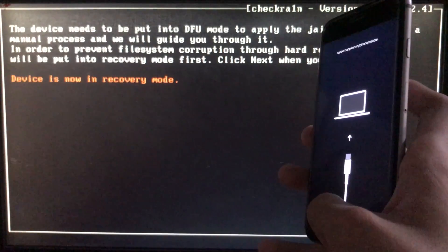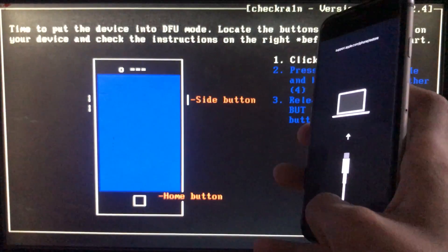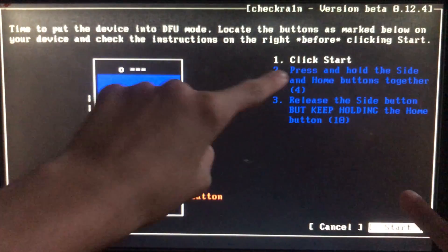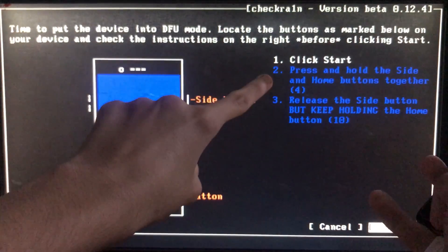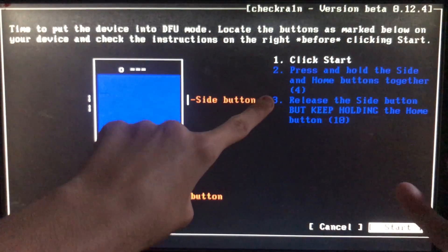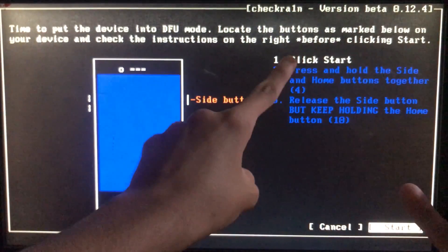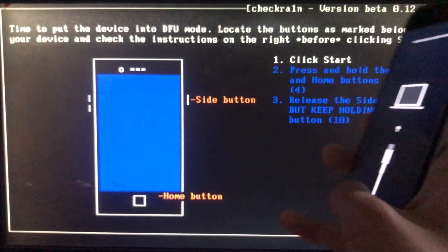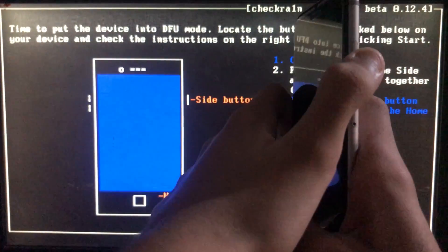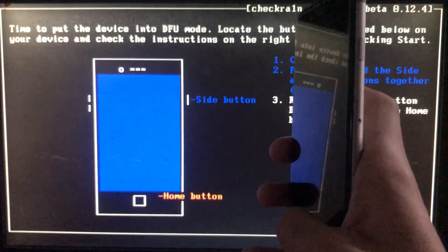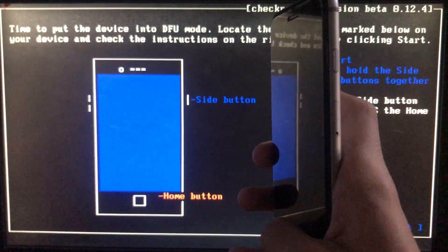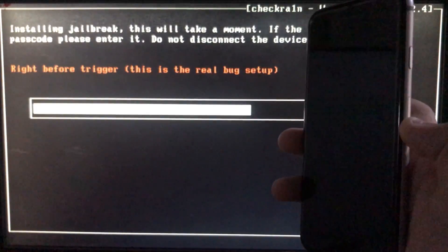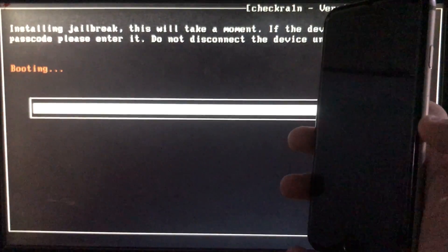As you can see, my device is in recovery mode. When I click start, I have to follow the given instructions and put my phone into DFU mode according to my model. Now it's booting, let's wait.